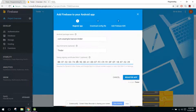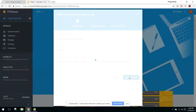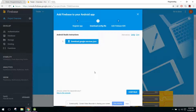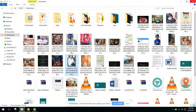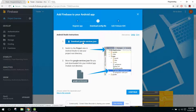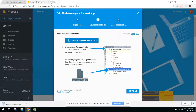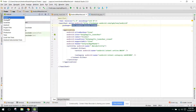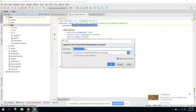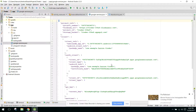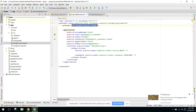You can paste the code here or click through without pasting the SHA-1 code. Now it's saying to download the google-services.json file. We don't have it yet, so click Download google-services.json. Once downloaded, copy it and paste it into the app folder in the project view.